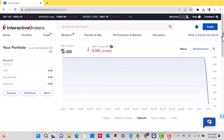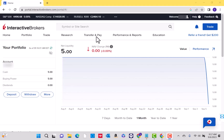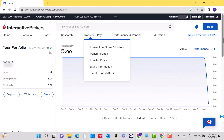Once logged in, you can see the options at the top of this page. Click on Transfer and Pay. A drop-down menu will then appear. Then click on Transaction Status and History.